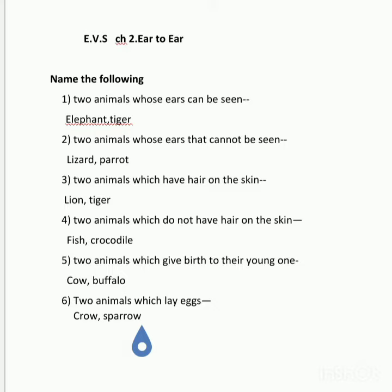Number 4: Two animals which do not have hair on the skin. Answer: Fish, crocodile.